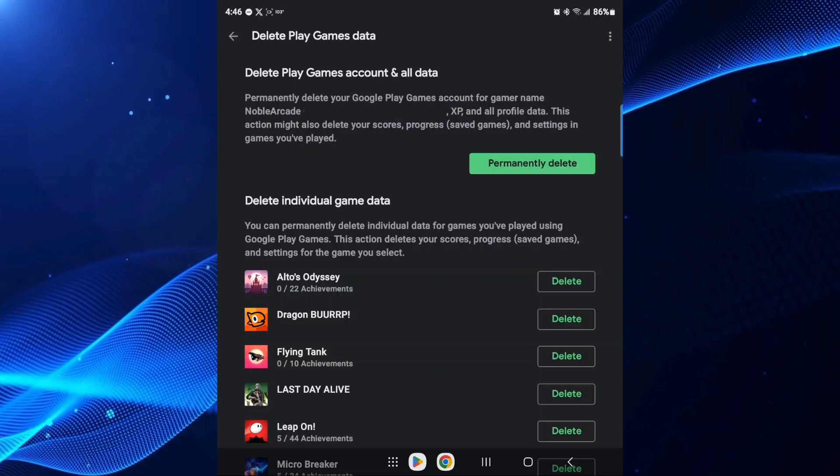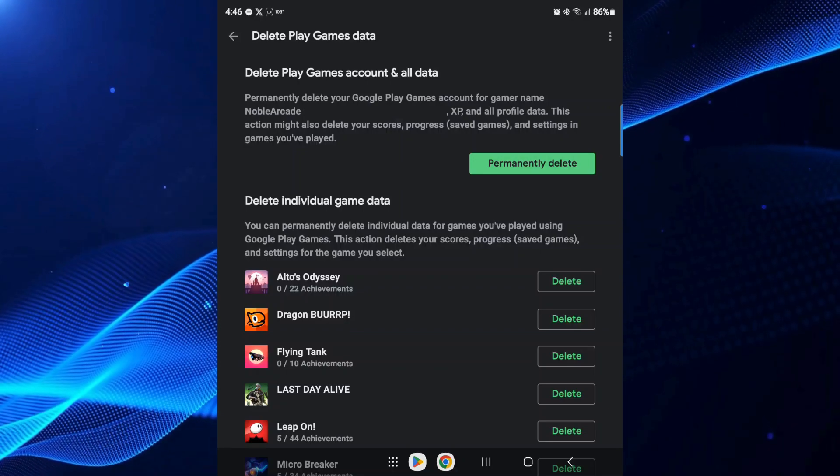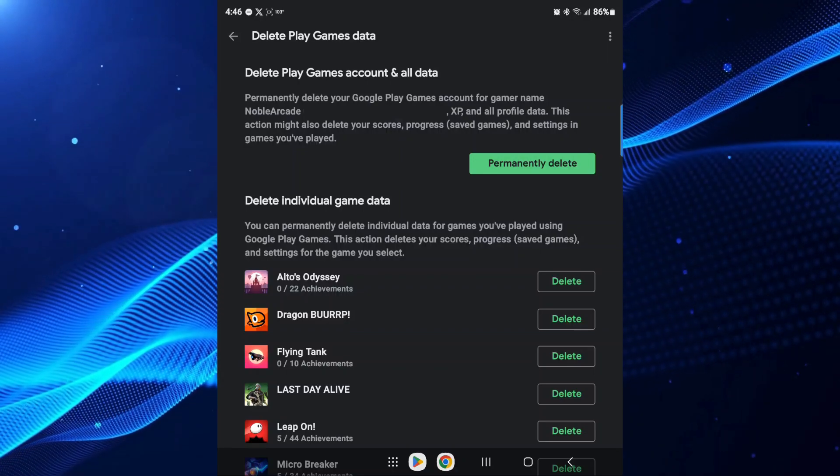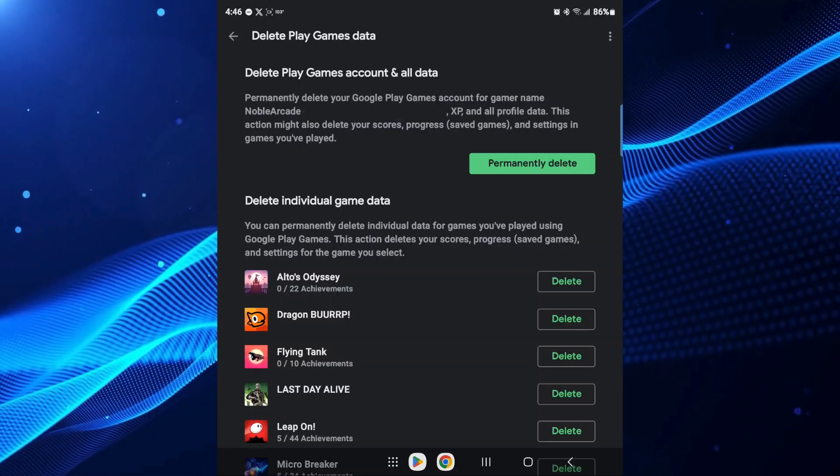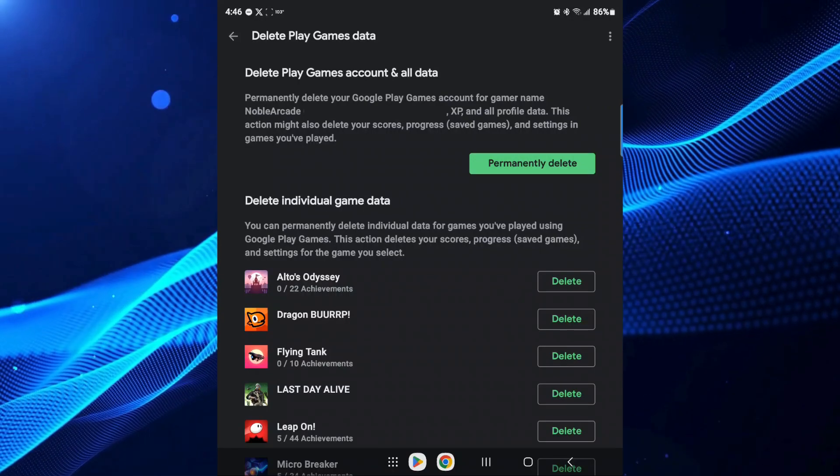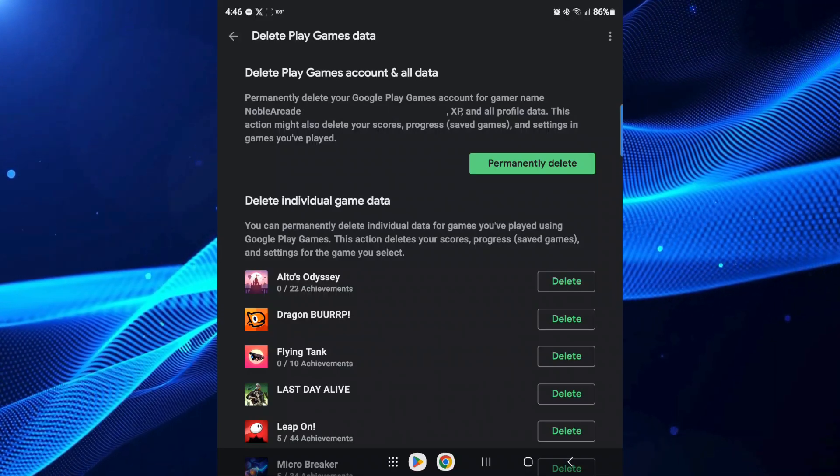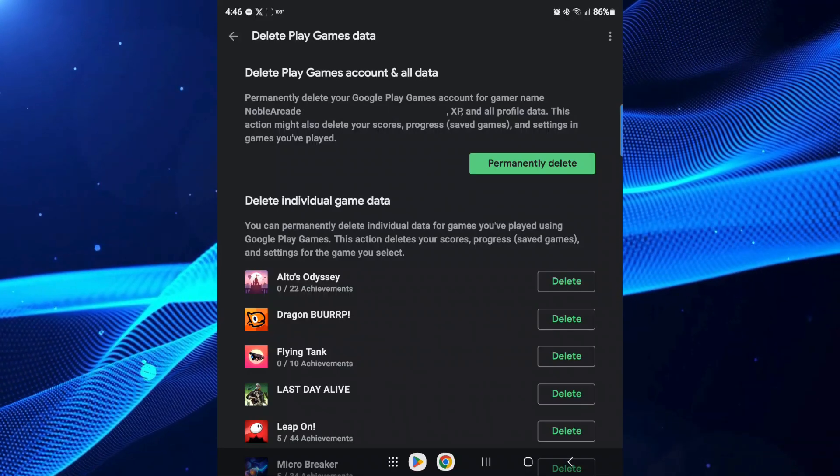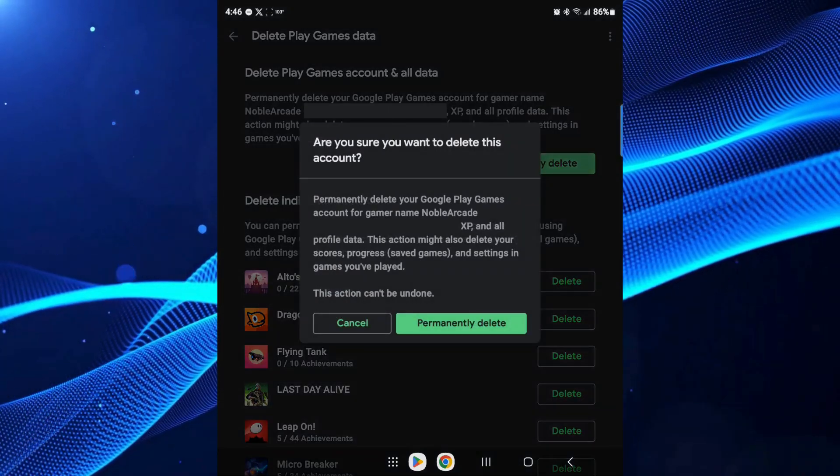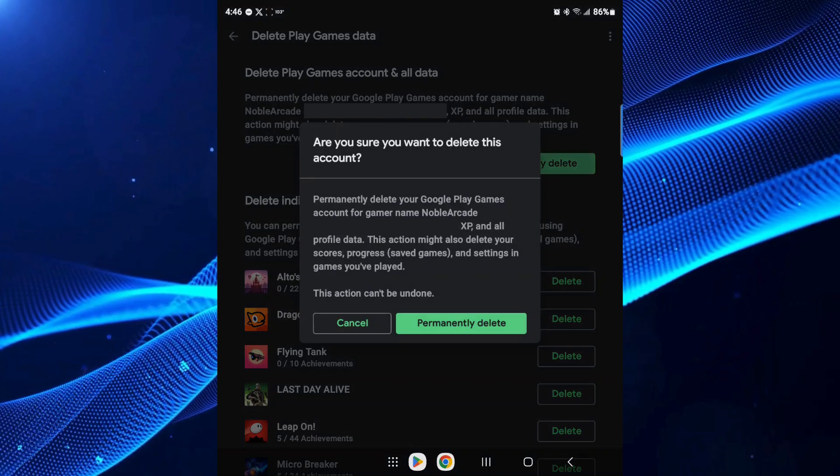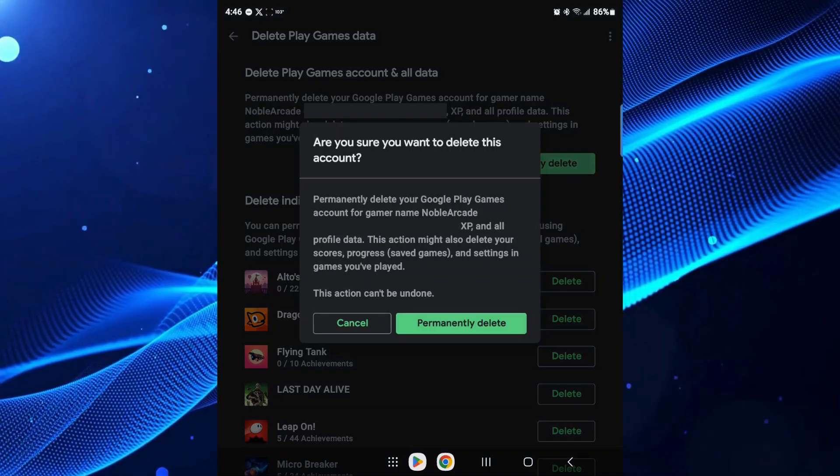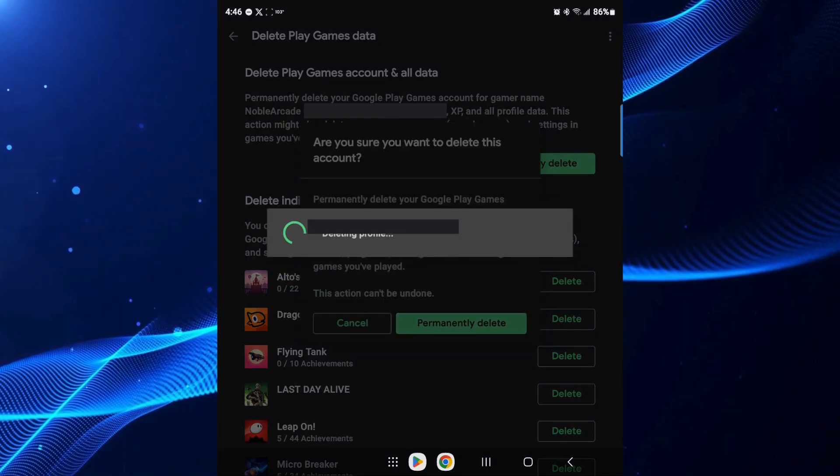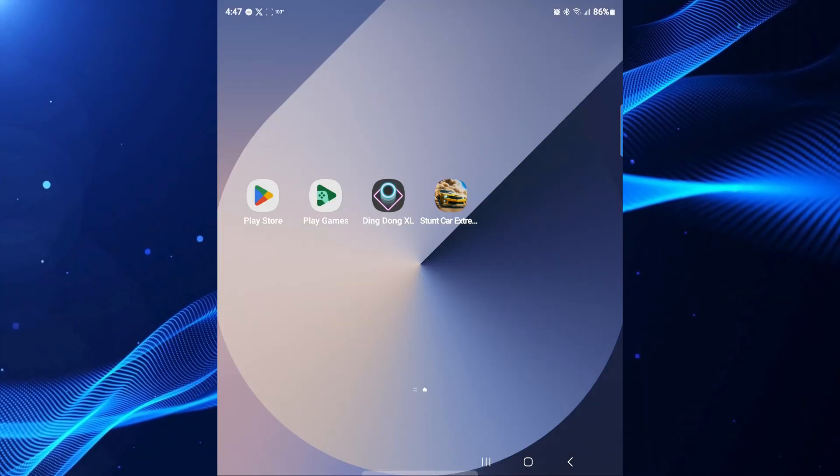If for some reason you wanted to start over every game that you've ever played on your profile, all you've got to do is click on the top, permanently delete. We're going to do that. And then again, it's going to tell you everything that we just read. We're going to click on permanently delete. And now it is deleting our profile.